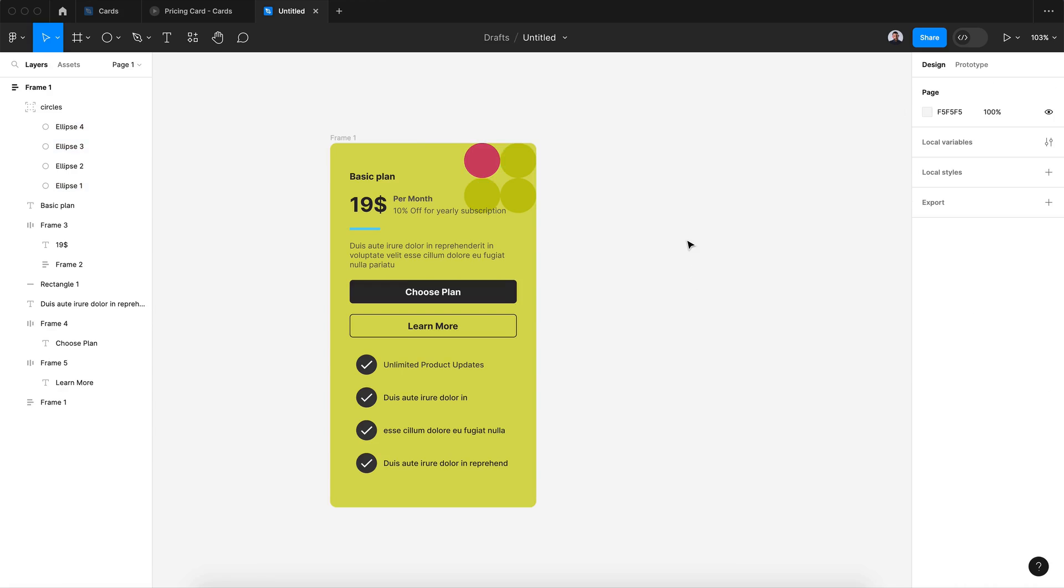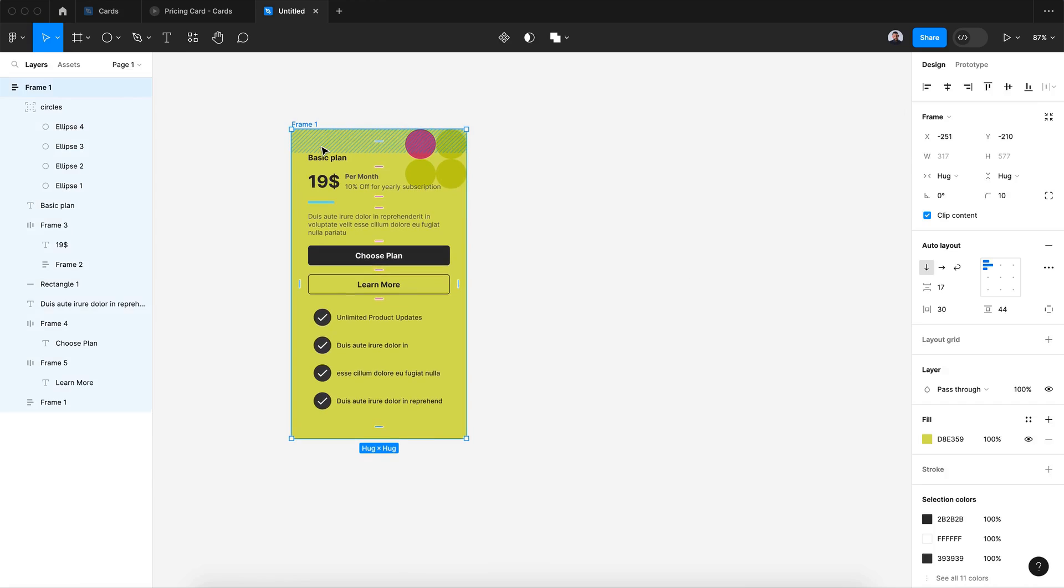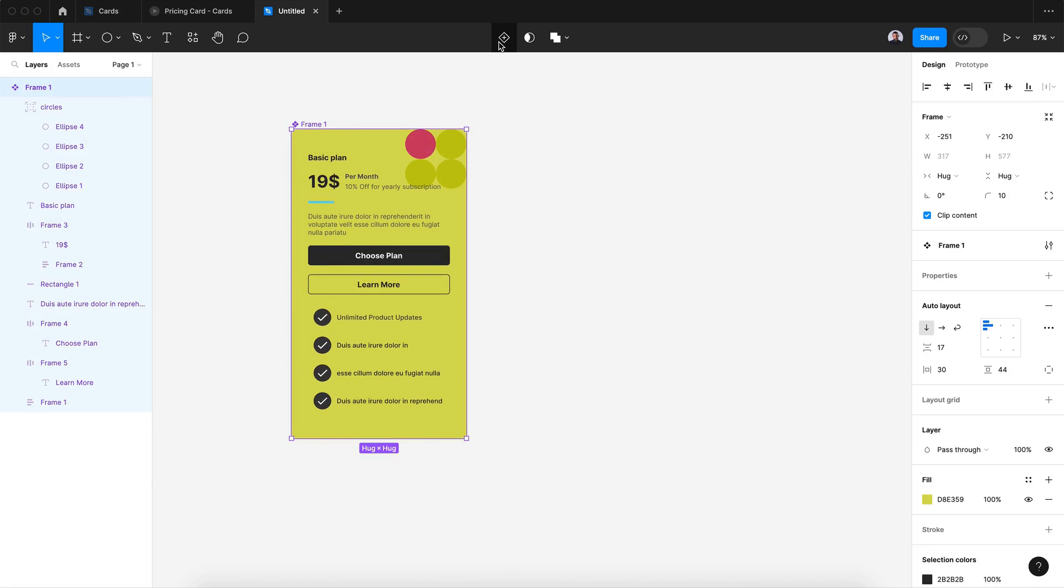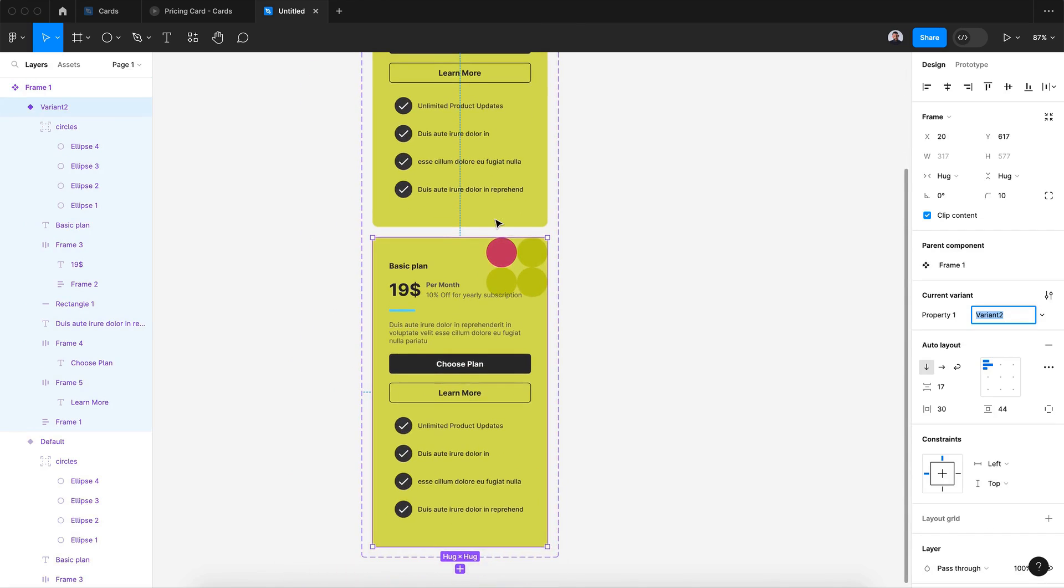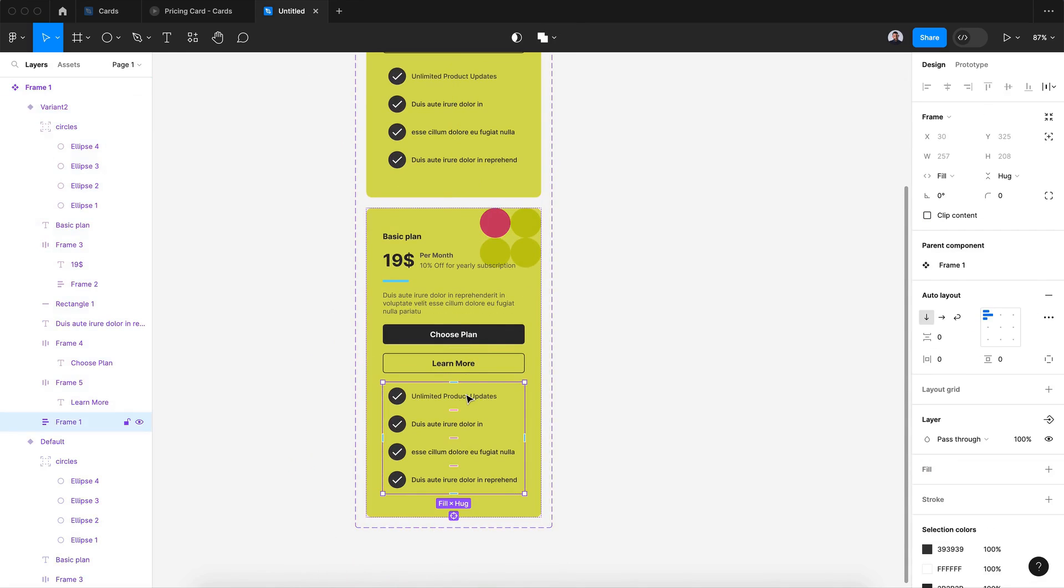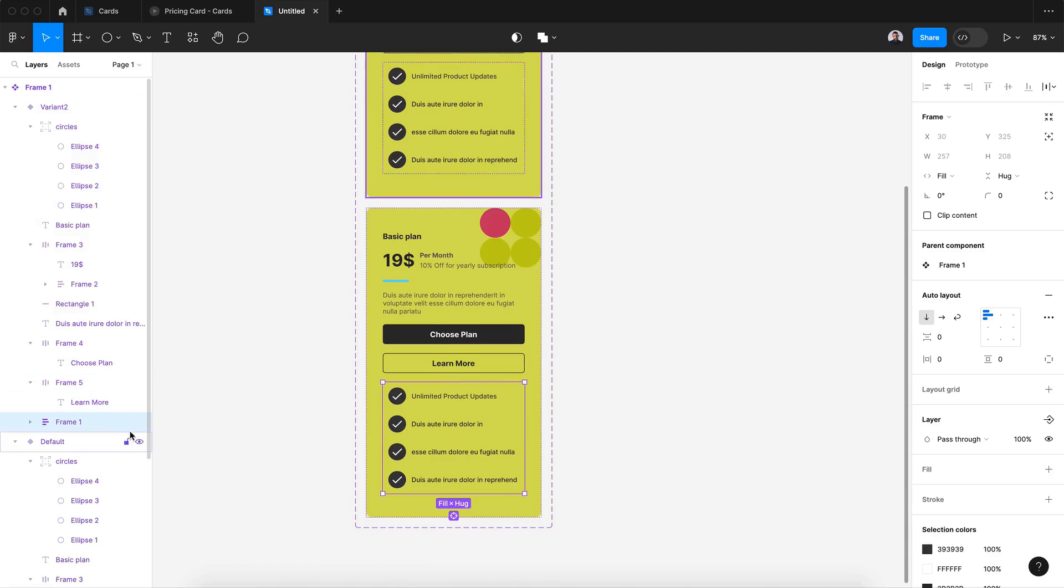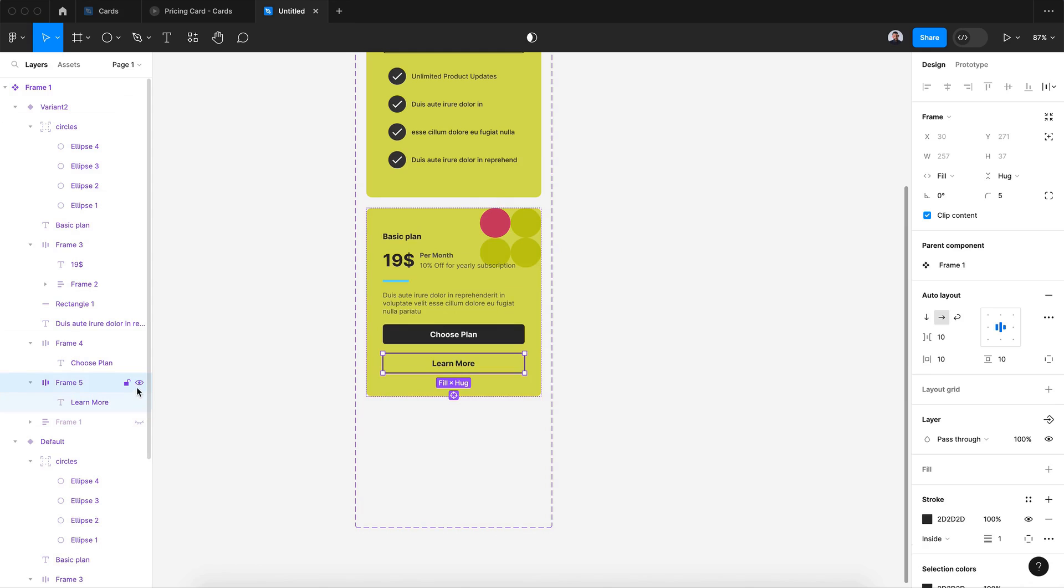All right, let's keep it like that. Now let's transform my frame into a component and add a variant. So in this second variant it would be my transition.